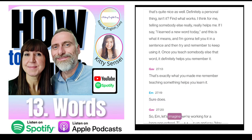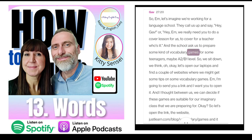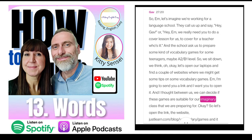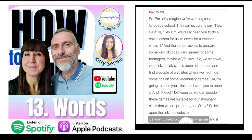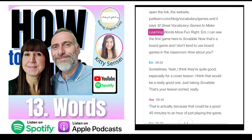Let's imagine we're working for a language school and they ask us to prepare some vocabulary games for teenagers, maybe A2/B1 level. We open our laptops and find a couple of websites for tips on vocabulary games. I'm going to send you a link — justlearn.com/blog/vocabulary/games — and between us we can decide if these games are suitable for our imaginary class. It says '12 great vocabulary games to make learning words more fun.'